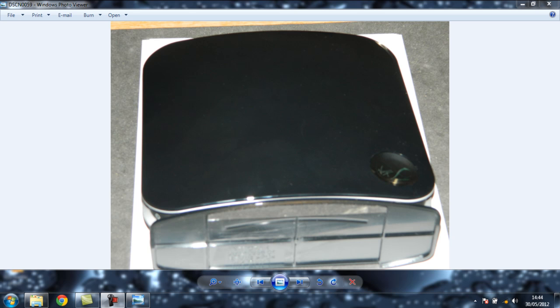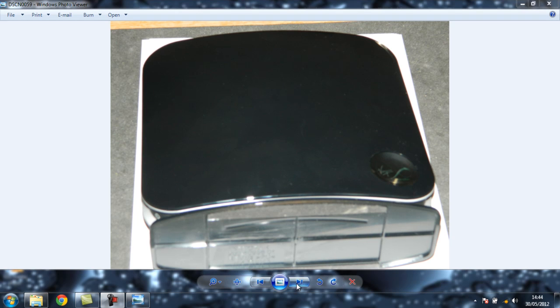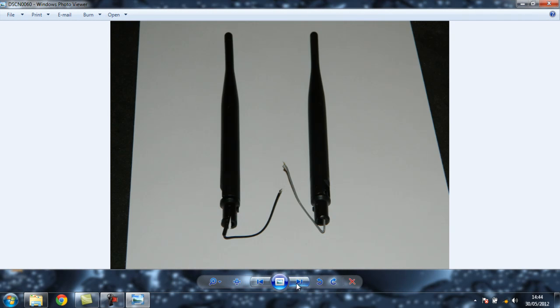So I decided to crack it open and see what's inside and if I could change anything to improve the Wi-Fi. Before I did that, I was going to solder on two SMA connectors, but I remembered I had two of these.